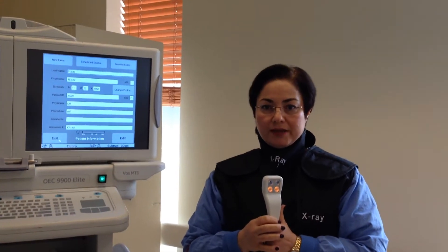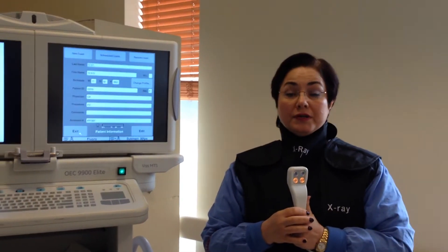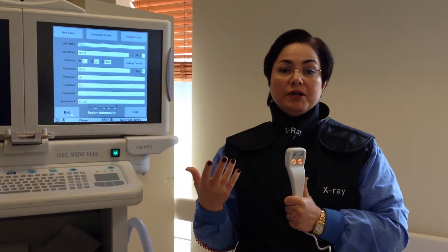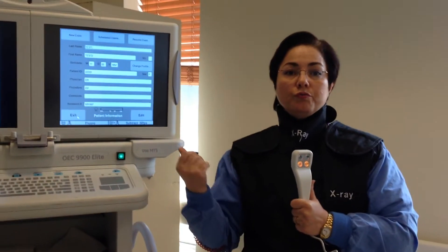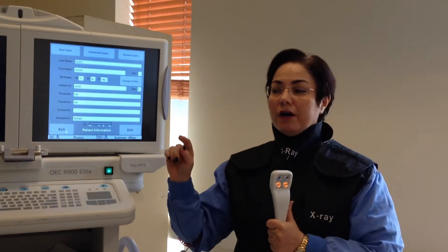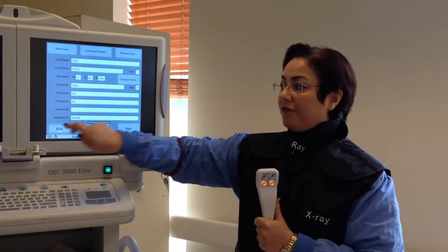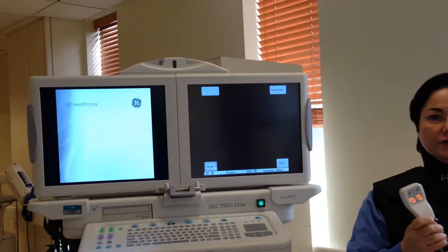Now we are ready for the subtraction case. First, the doctor is going to tell me to fluoro to make sure that, after exiting the page, I am in the right place.